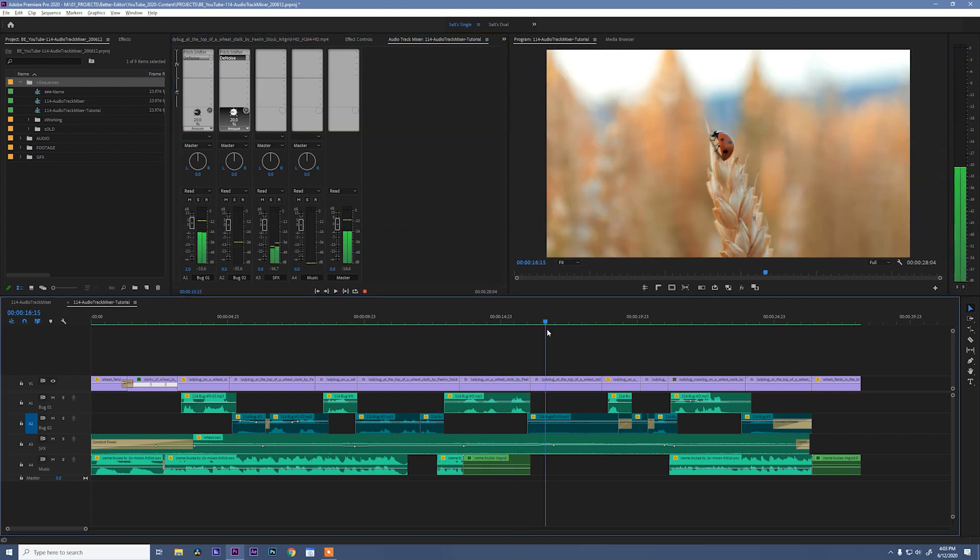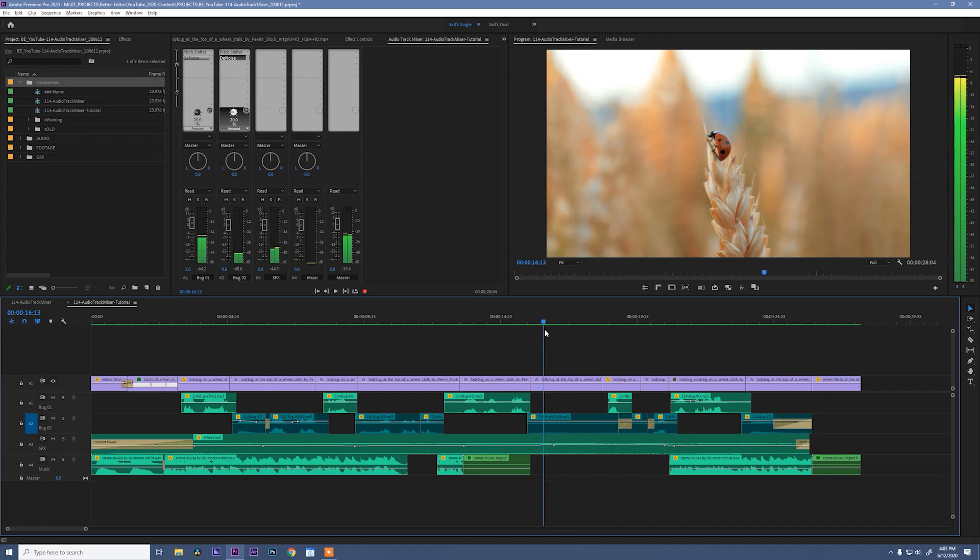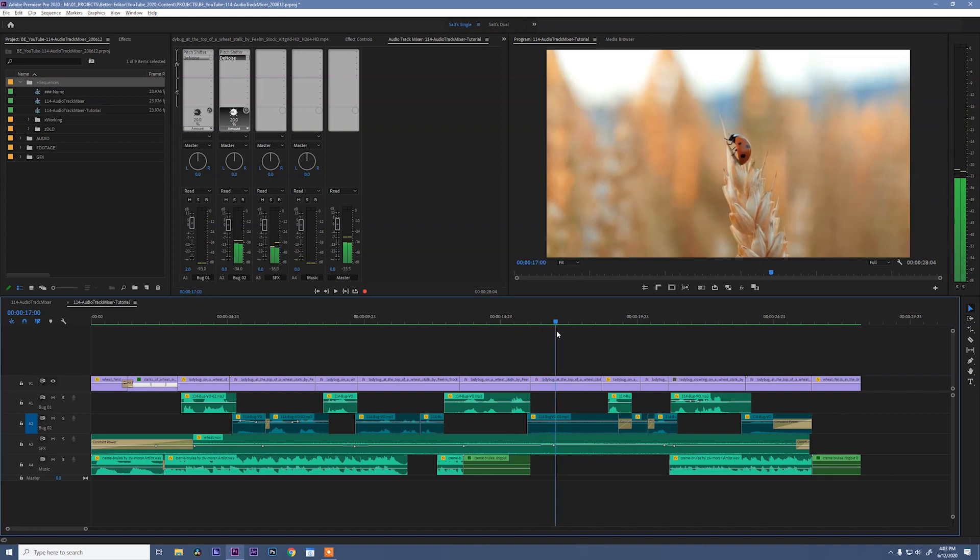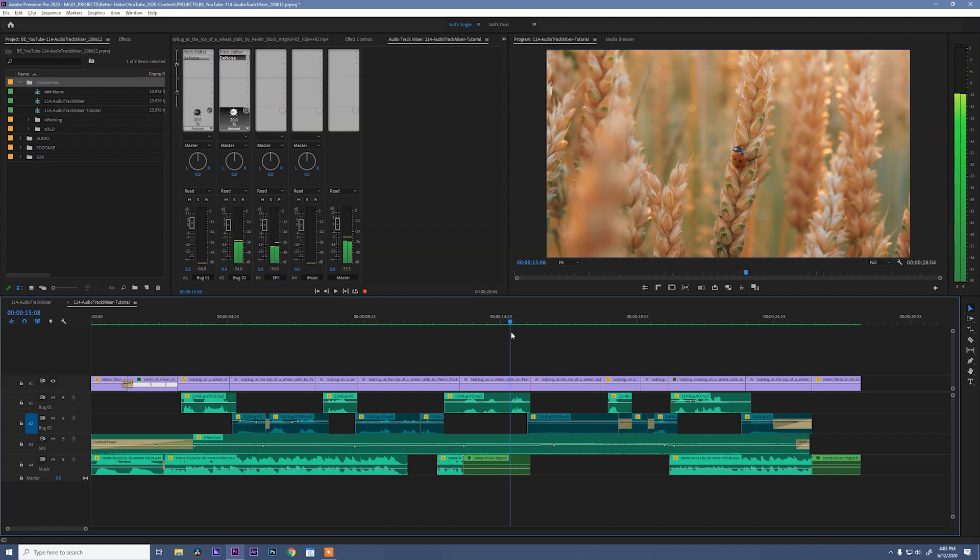Now, obviously, these two bugs are having a conversation, and we can already tell which Bug is talking just because the clips change to correspond with the Bug. Now, what if we want to sell that a little bit more? Well, we can play with our Pan. Panning is when we can shift the audio to come out of the left or right speakers.